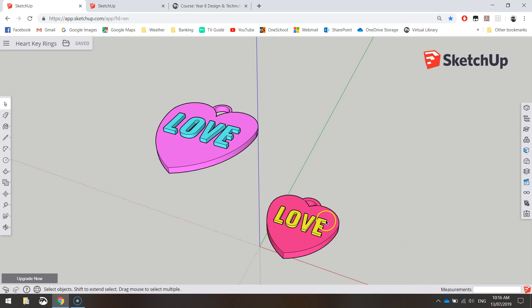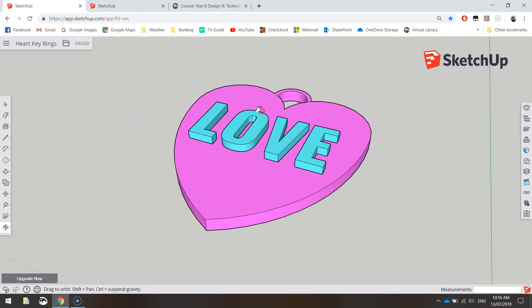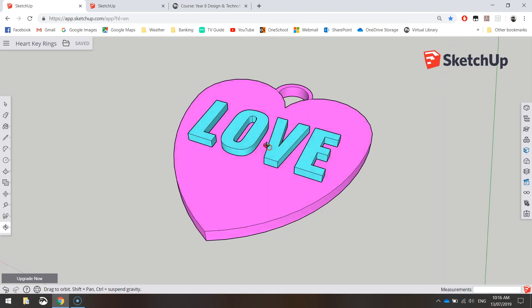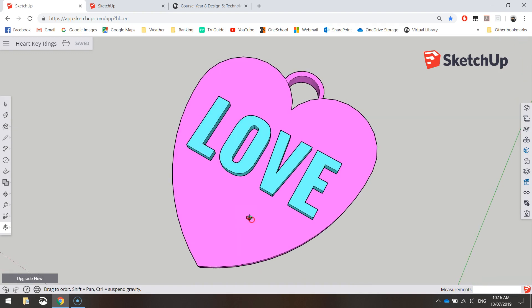These two quick examples I whacked together just before. It's not much to them, it's just a heart that's been extruded. We've got some text on top and a little arc that's situated on top there as well where we can attach an actual keychain to.